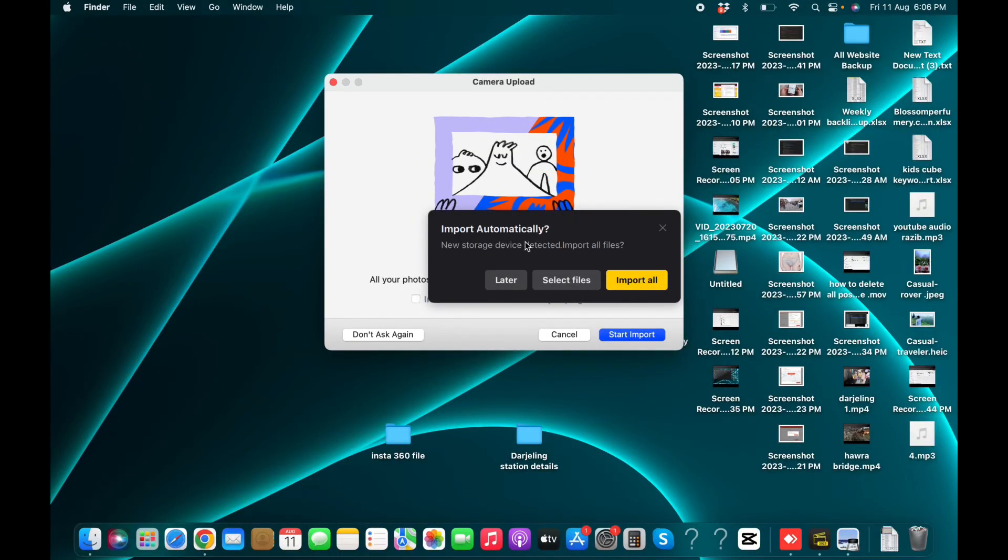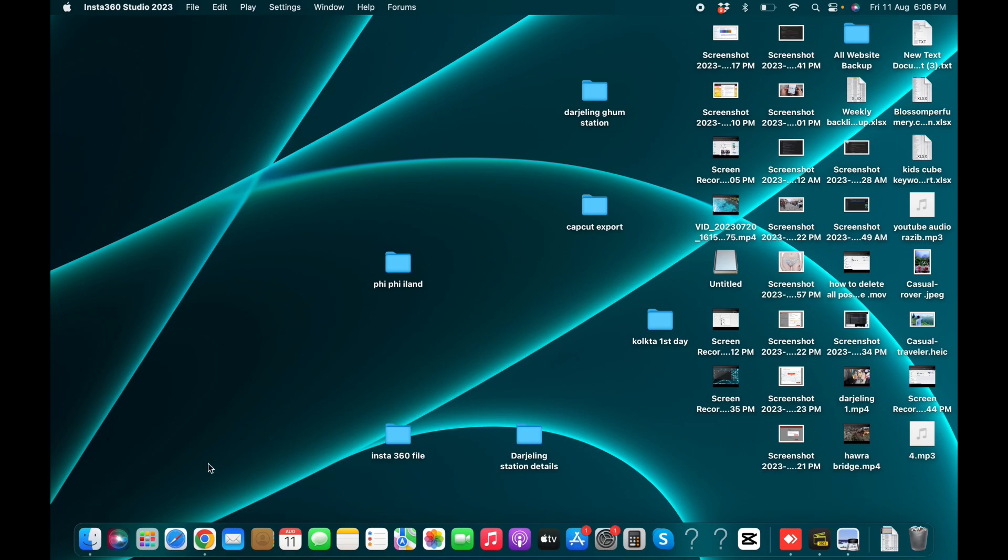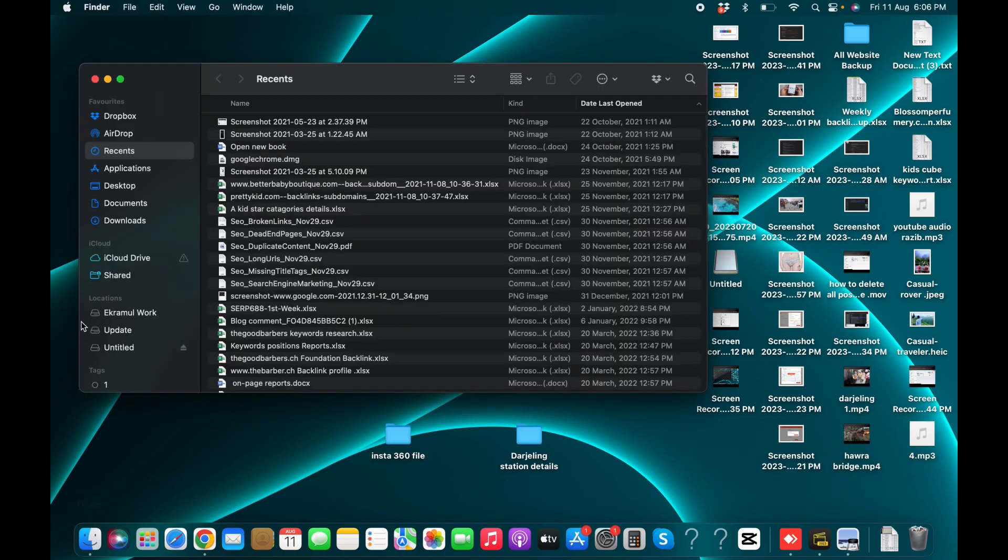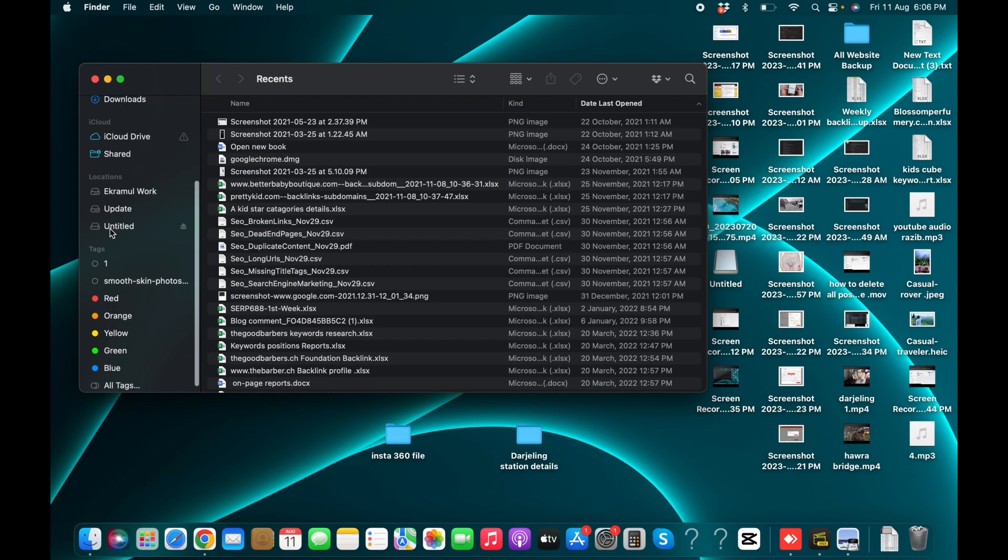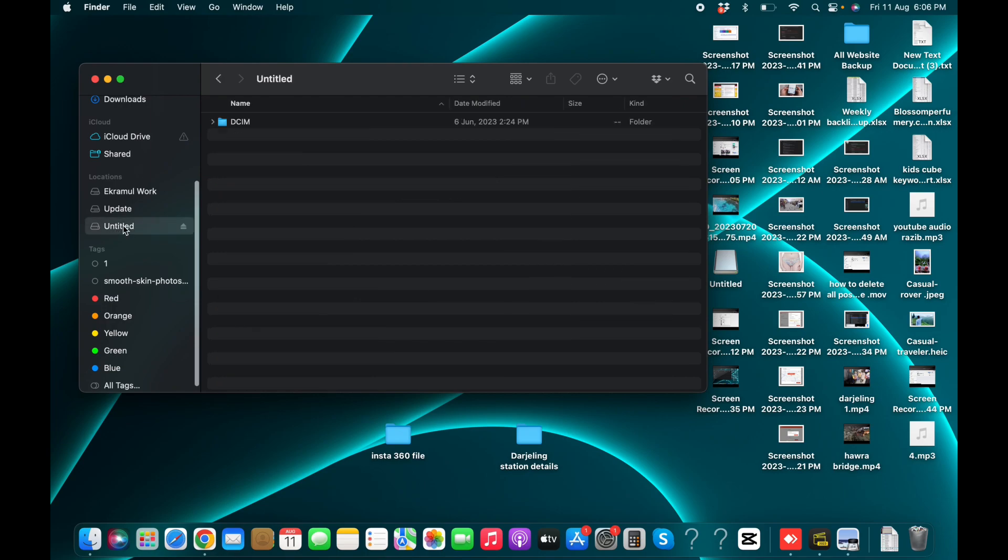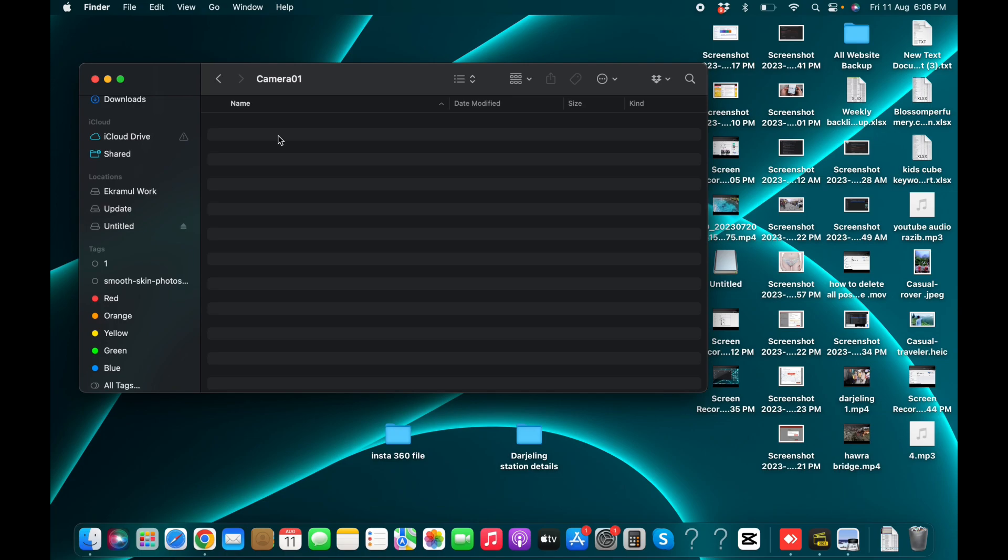Now it's already connected with the laptop or computer. And this is the drive. Now I am copying the file.